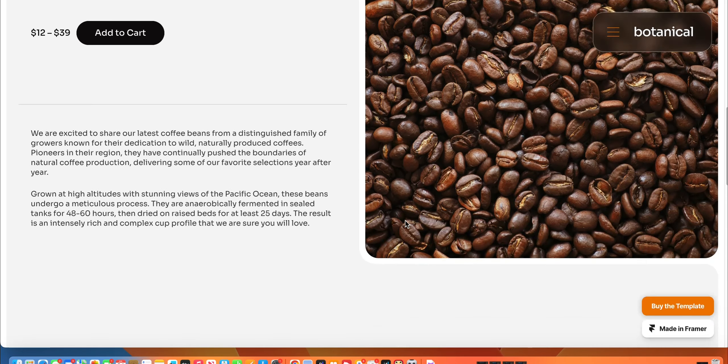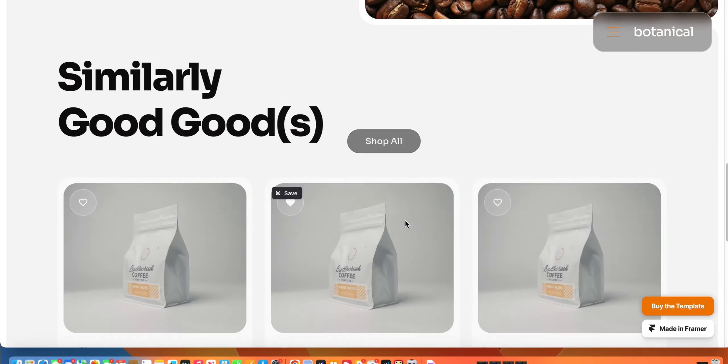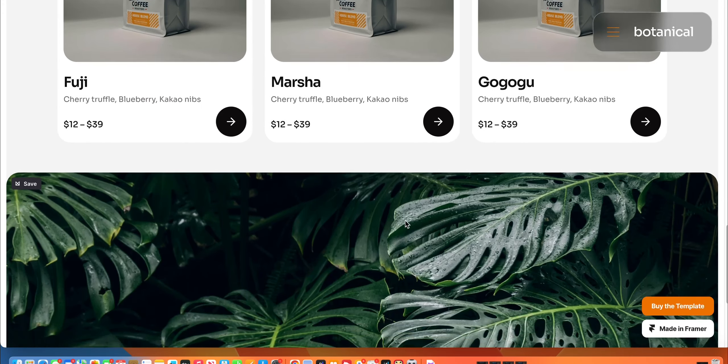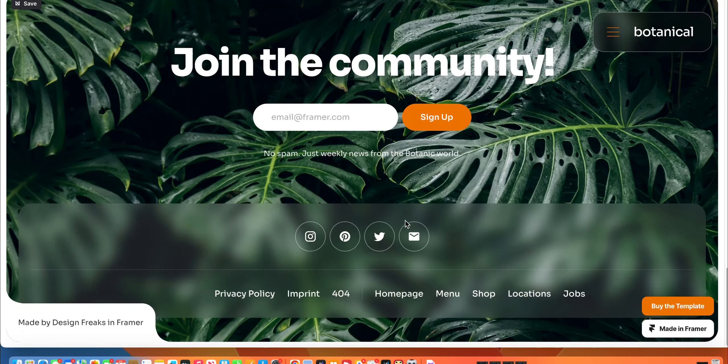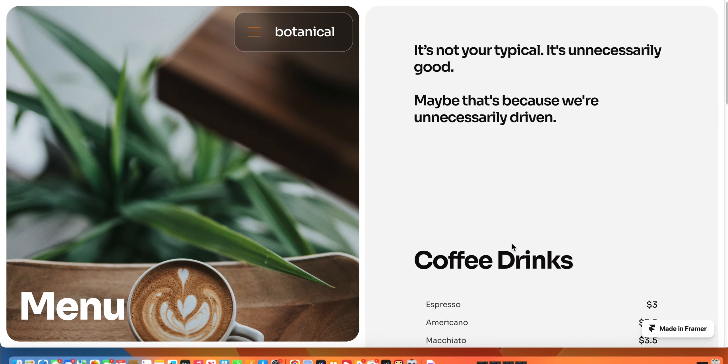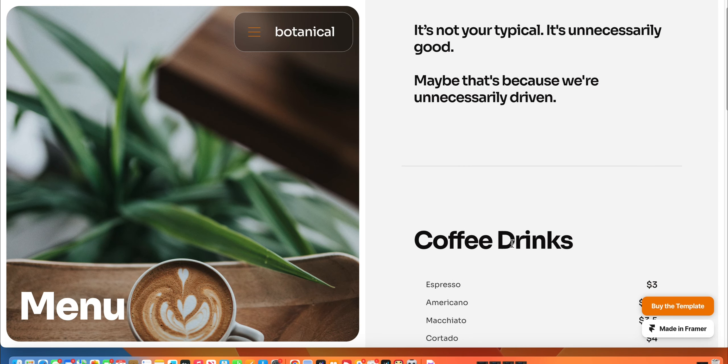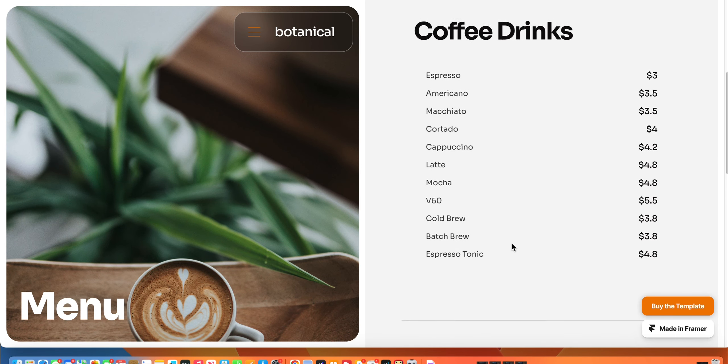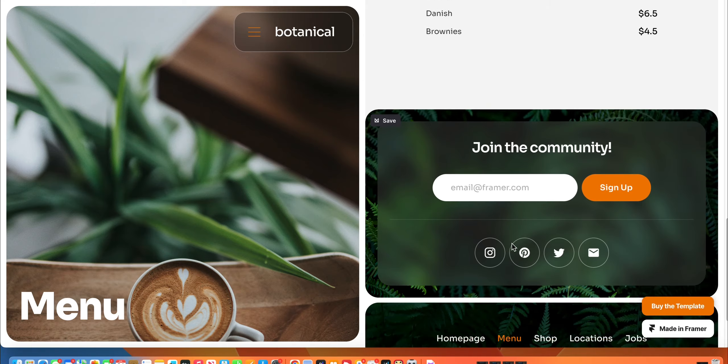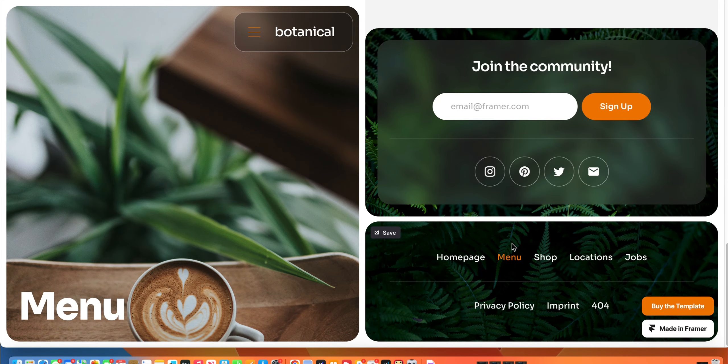It has a lot of high-end features and functionality. It's a little bit more expensive than a lot of the other themes I've covered for Framer. It's $79, which is still a ridiculous steal.